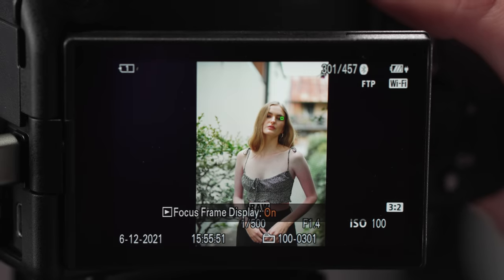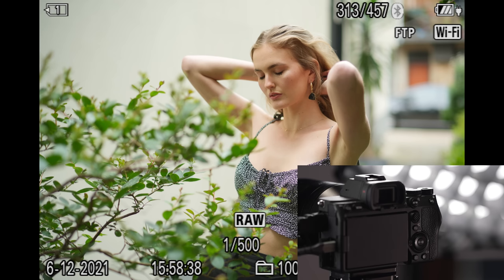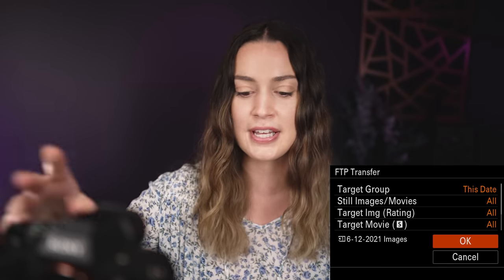I have three more external shortcuts set up, all for when you're in playback reviewing your images. The first is my C1 button for focus frame display on and off, which shows where the focus point was when you took the photo. The last thing I have set up is FTP, where photos are sent from my camera automatically to my NAS — really handy when taking a few photos at home like thumbnails or product shots. In playback, the record button sends the entire card to the NAS, and the C2 button sends only the single photo I'm currently looking at.